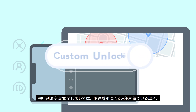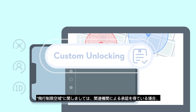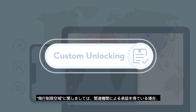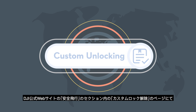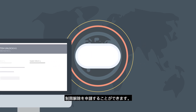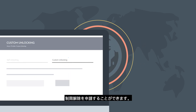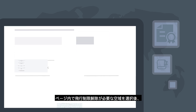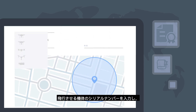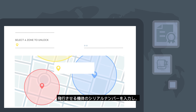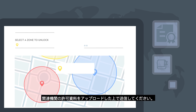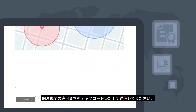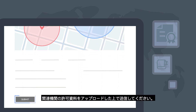If you have the authorization to operate in a restricted zone, you can request Custom Unlocking under FlySafe on DJI's website. Select your planned flight area, input your drone's serial number and submit documentation showing your authorization to fly in the designated area.